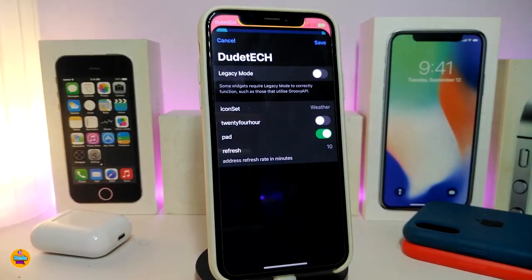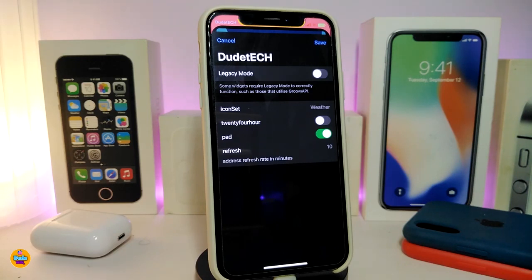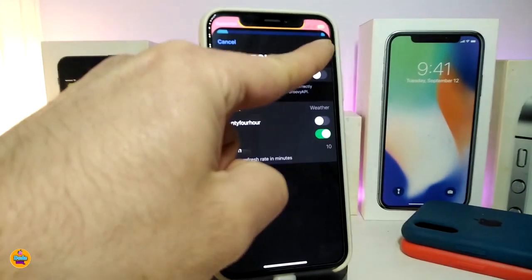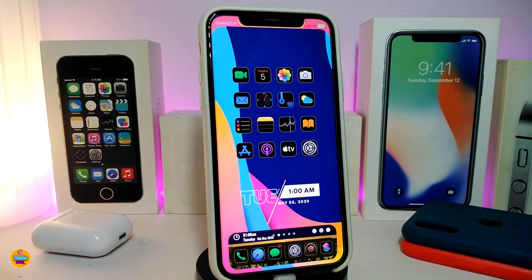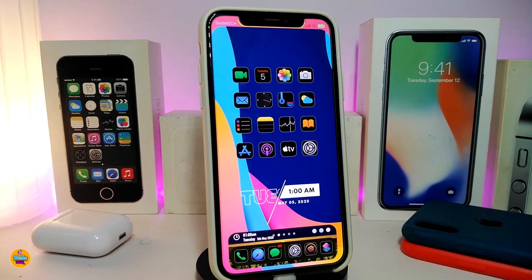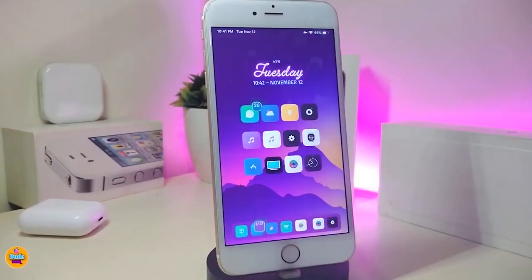In the widget settings you have the icon set for weather, a 24-hour toggle, padding from the air, and a refresh option. If you change anything, tap Save at the top. This widget looks nice and beautiful around your dock — I highly recommend giving it a try. This widget is called Madwall Dock.